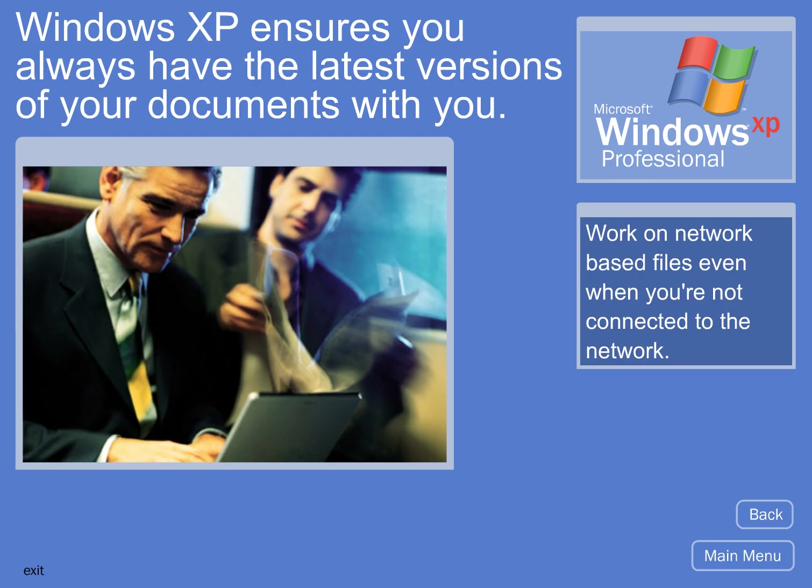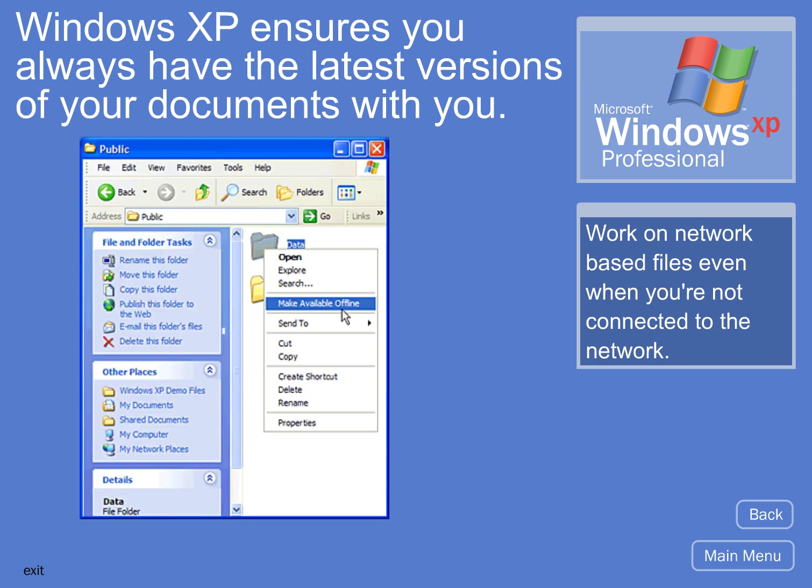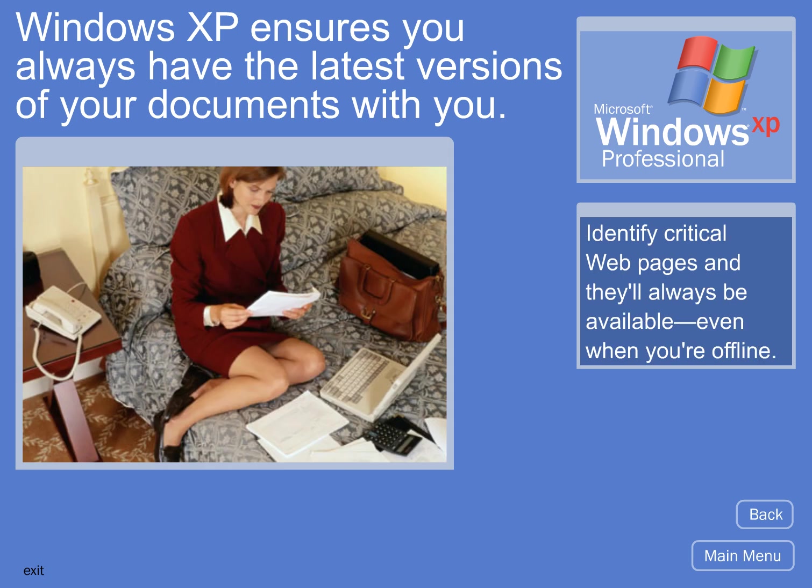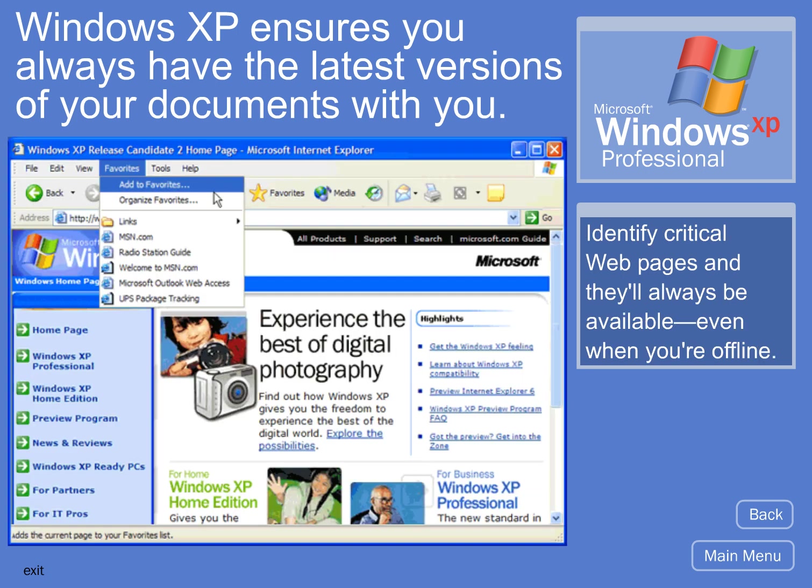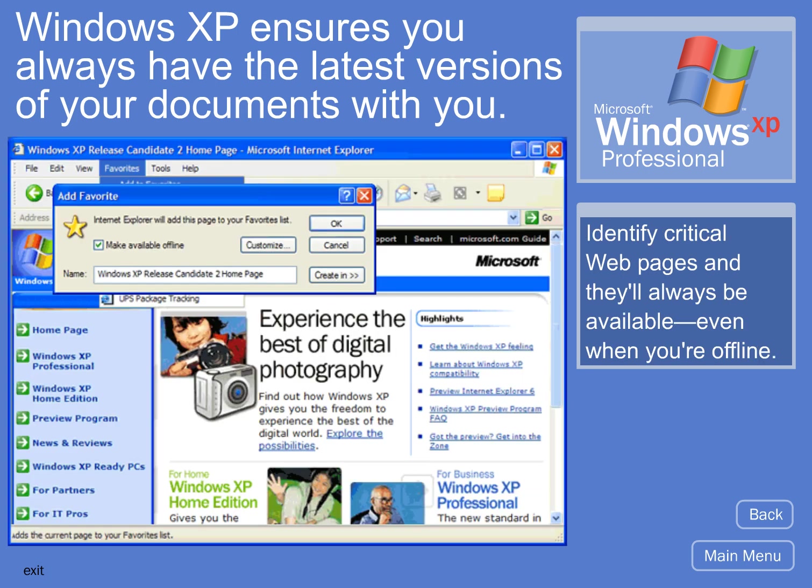Windows XP ensures you always have the latest versions of your documents with you. Work on network-based files even when you're not connected to the network. Identify critical web pages and they'll always be available, even when you're offline.